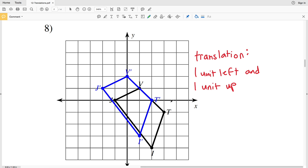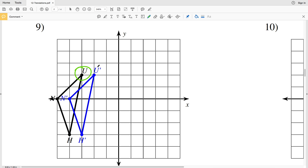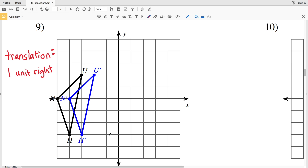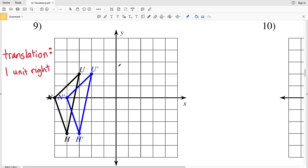For number nine, to go from U to U prime we're simply moving one unit to the right. N to N prime is one unit to the right, and H to H prime is one unit to the right. So we have a translation that is just one unit right, because we're not moving any in the vertical direction — we're just moving horizontally in the x direction.